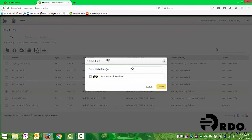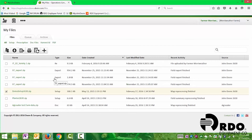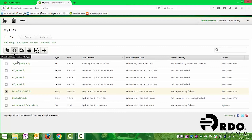Select Send Files to Machine. We'll select the machines in our list that we want them to be sent to. Remember, only your JDLink Wireless Data Transfer capable machines will show up in this list. So we would select the tractor, and then we would select Send.